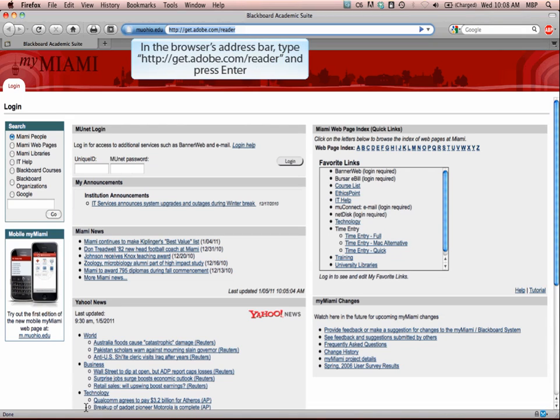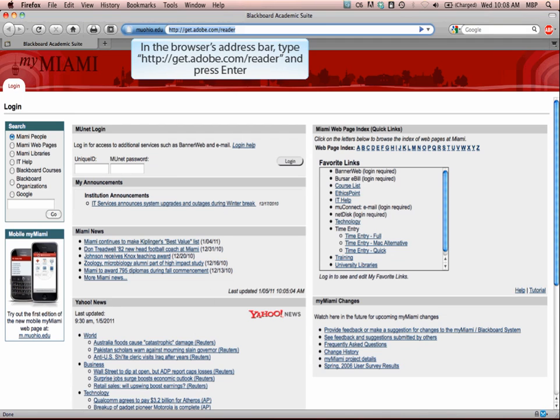In the browser's address bar, type http://get.adobe.com/reader and then press enter.